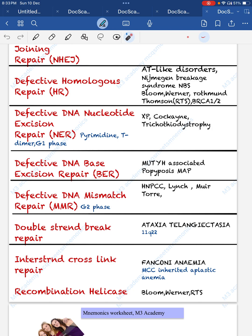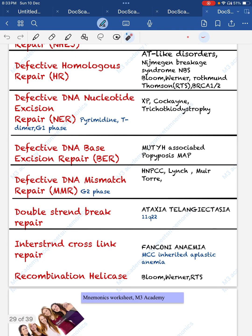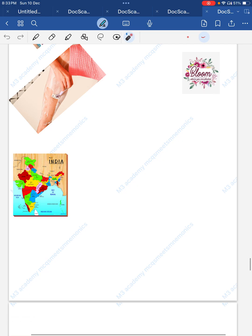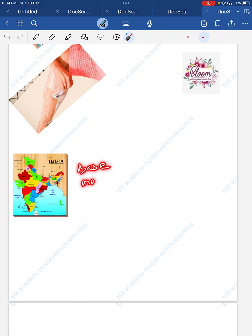These nucleotide excision repair defects involve pyrimidine defects — specifically thymine-thymine dimer formation — and are included in the G1 phase. Defective DNA base excision repair causes MYH-associated polyposis (MAP). Mnemonic: for a strong base, you need a MAP.